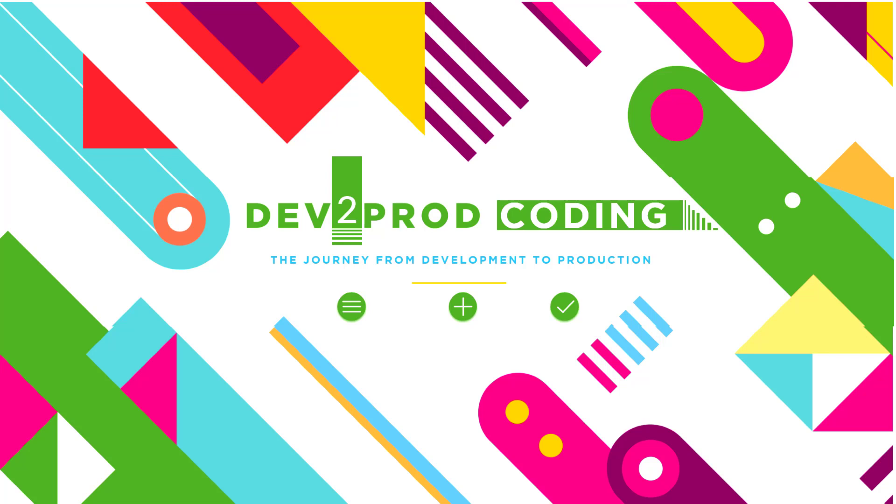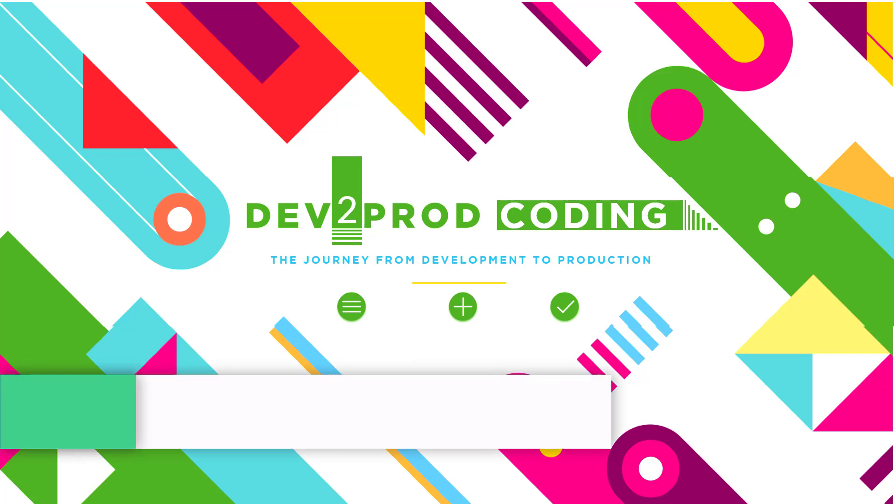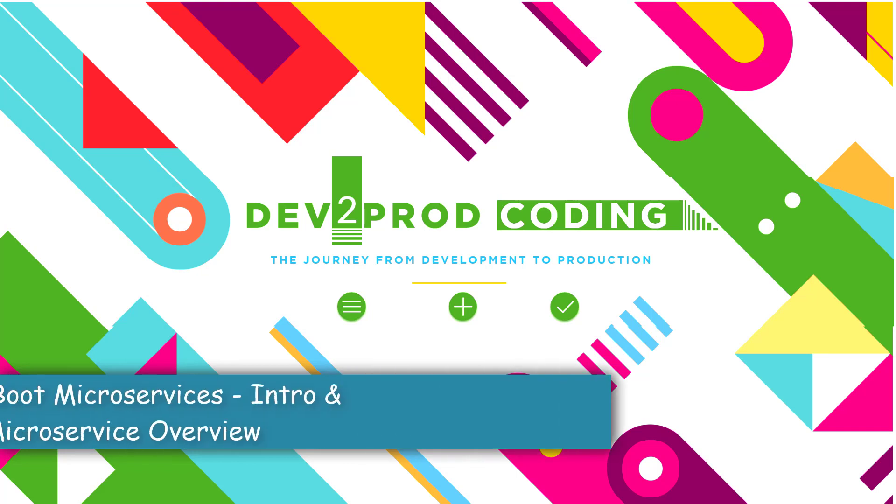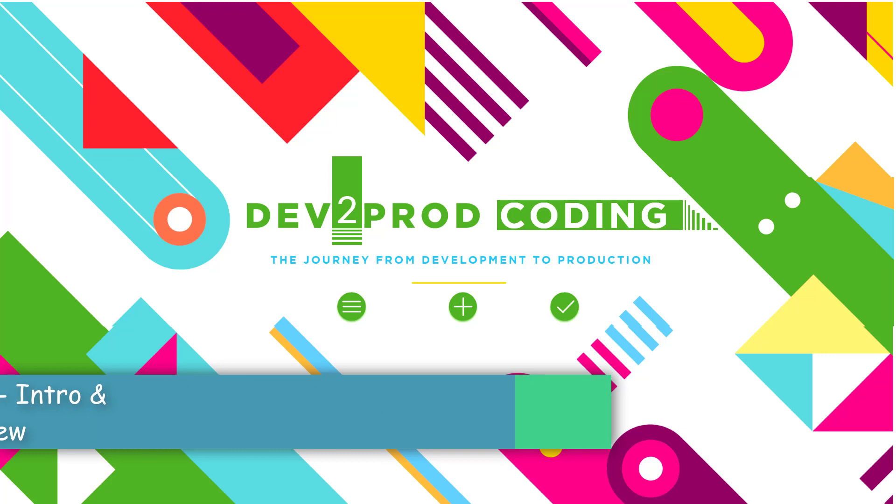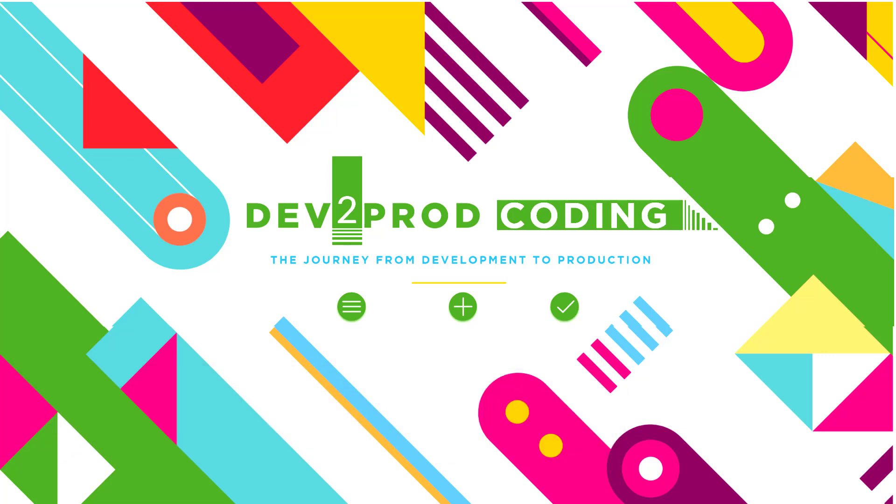Hi all, welcome to Dev2Prod Coding. In this series we are going to see about microservices - basically what are microservices and why we use microservices. We're also going to develop a couple of microservices.